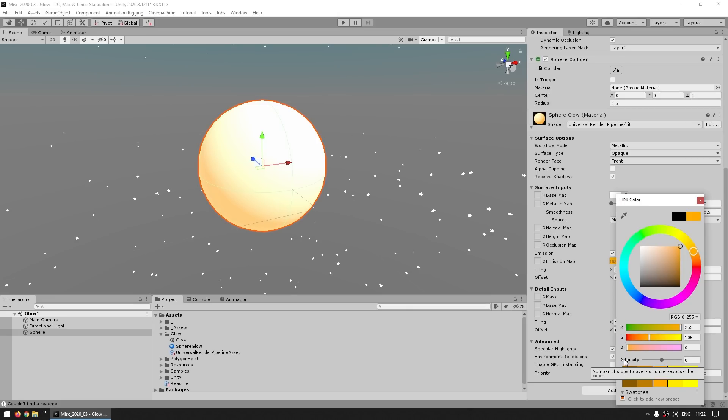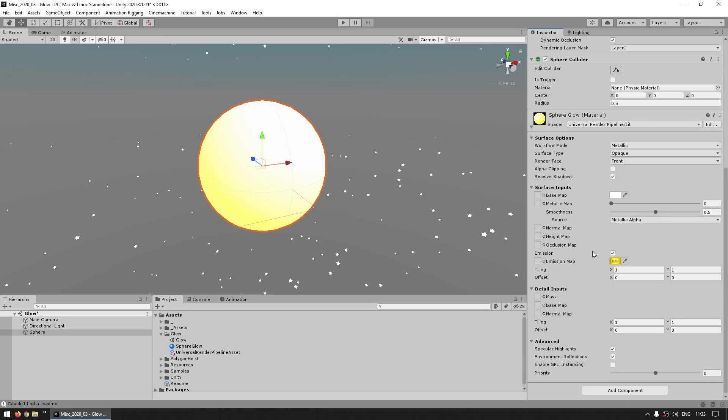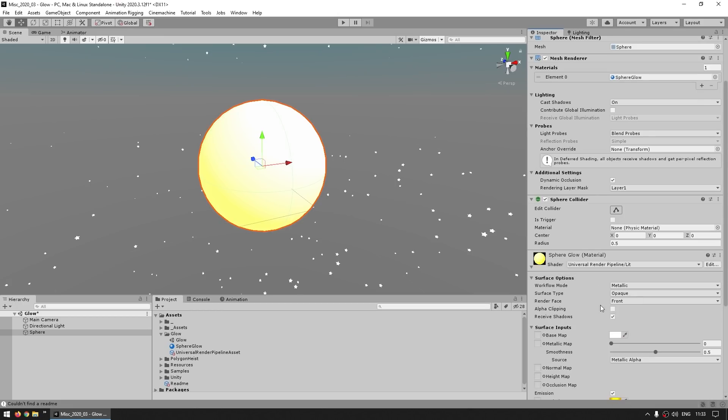So this one is just how intense the color is, so you can click on these buttons or just manually modify it. Let's put it maybe something like three. Okay, so the sphere has the color with some intensity, it's got some emission, but over here in the scene view it is still not glowing.